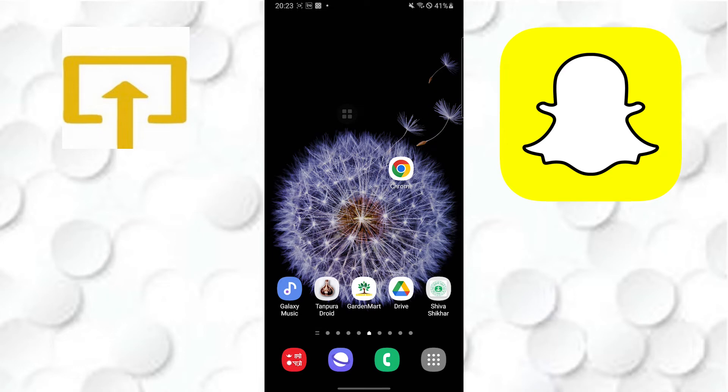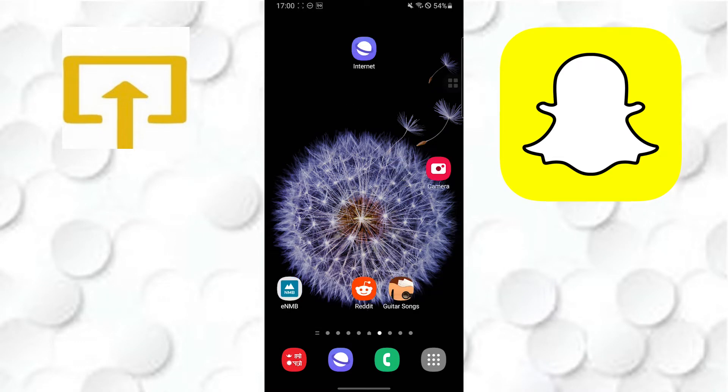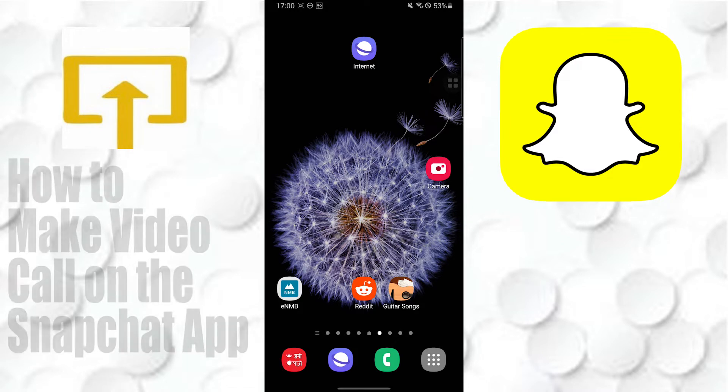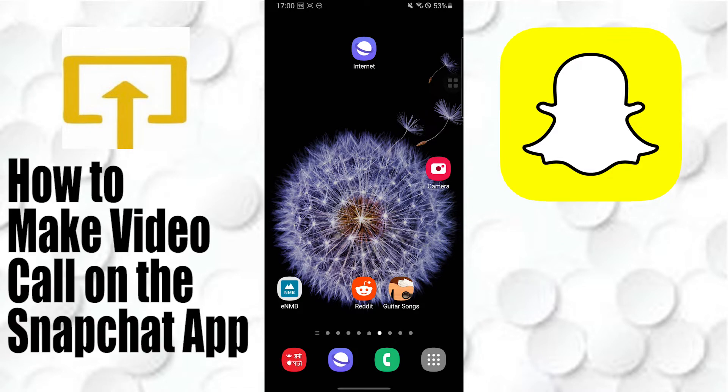Hello there, welcome to our channel Login Apps. Again, I hope you're doing fine. I'm back with another tutorial and today I'll be showing you how to make video calls on Snapchat app. Now, without further ado, let's start.